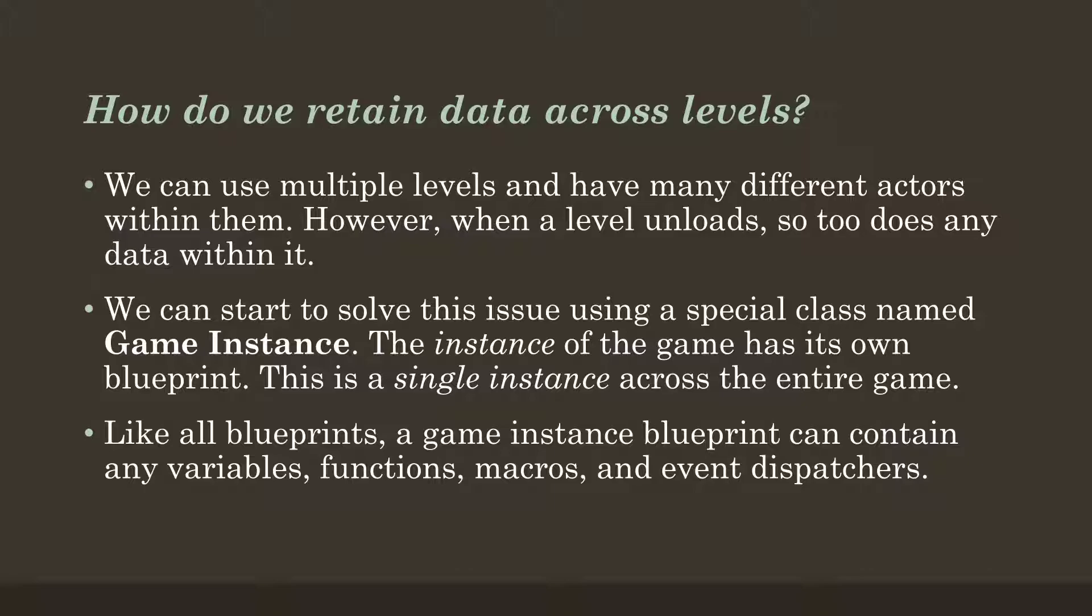Like all Blueprints, GameInstance Blueprint is a subclass, which means therefore we can add variables, functions, macros, and event dispatchers to it.